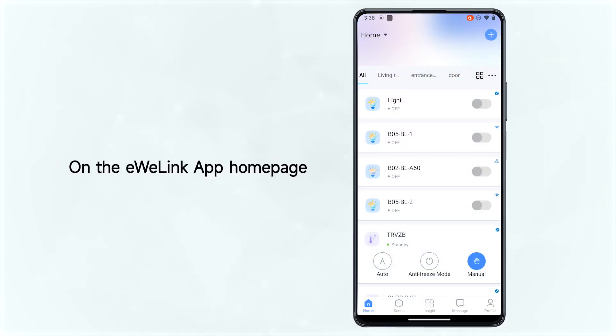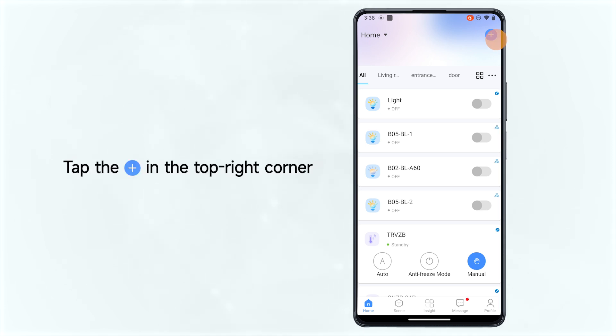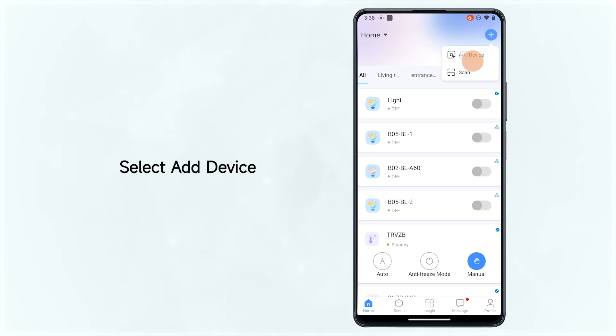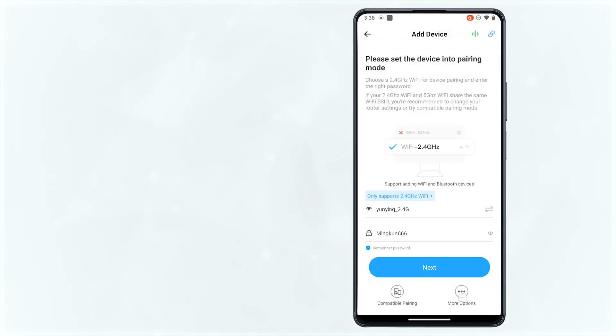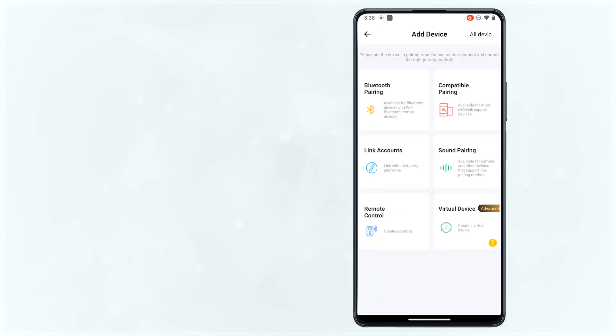On the eWELINK app homepage, tap the plus in the top right corner. Select Add Device. Click More Options. Select Virtual Device.